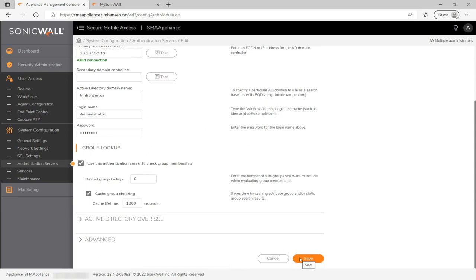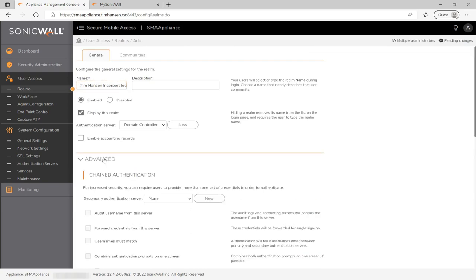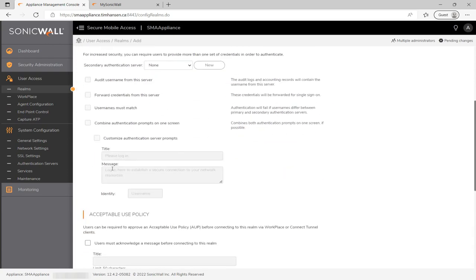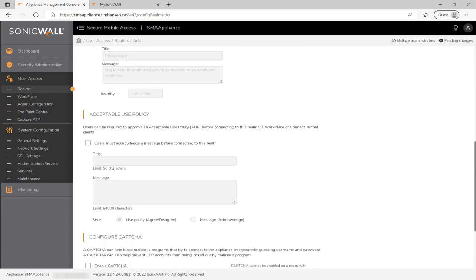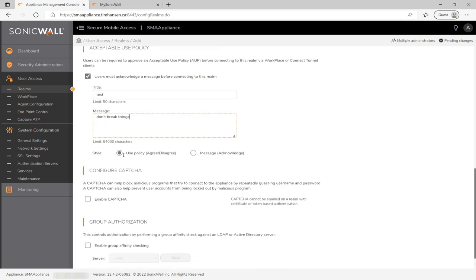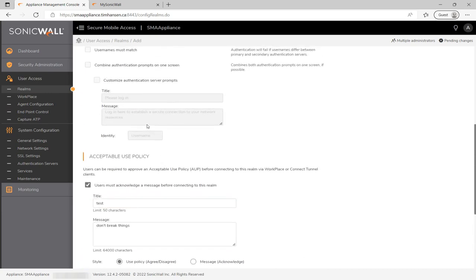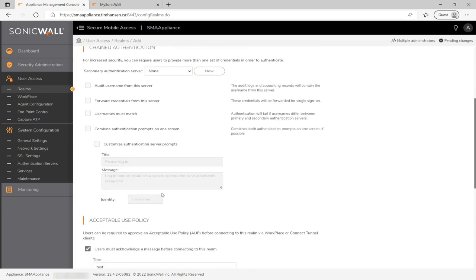Once done, go back to the top of the page and hit the test button to ensure the SMA can communicate with your Active Directory domain controller. After saving, it'll return to the realm creation page. Opening the advanced section reveals additional options like acceptable use policies, CAPTCHA, group affinity, and more. When happy with the settings, click next to move to the communities page.